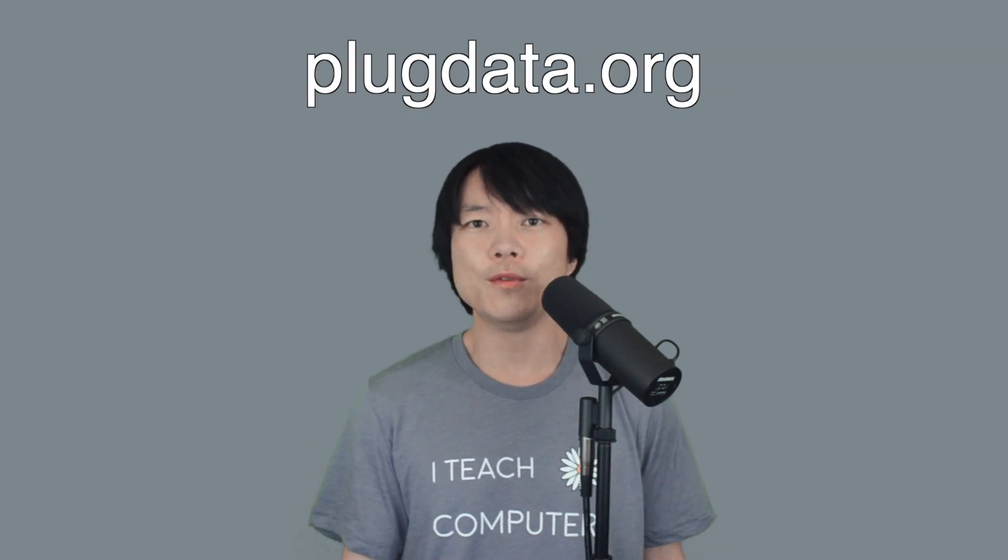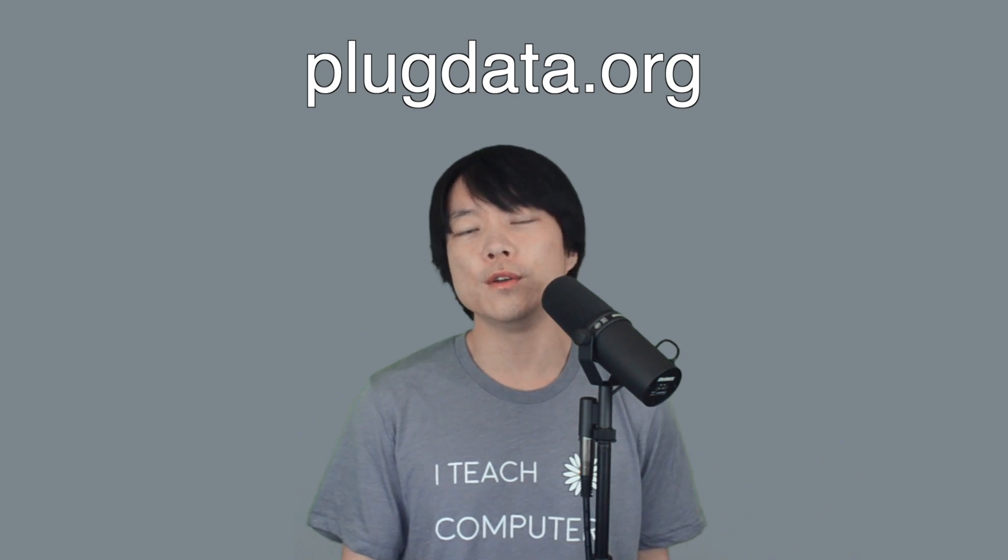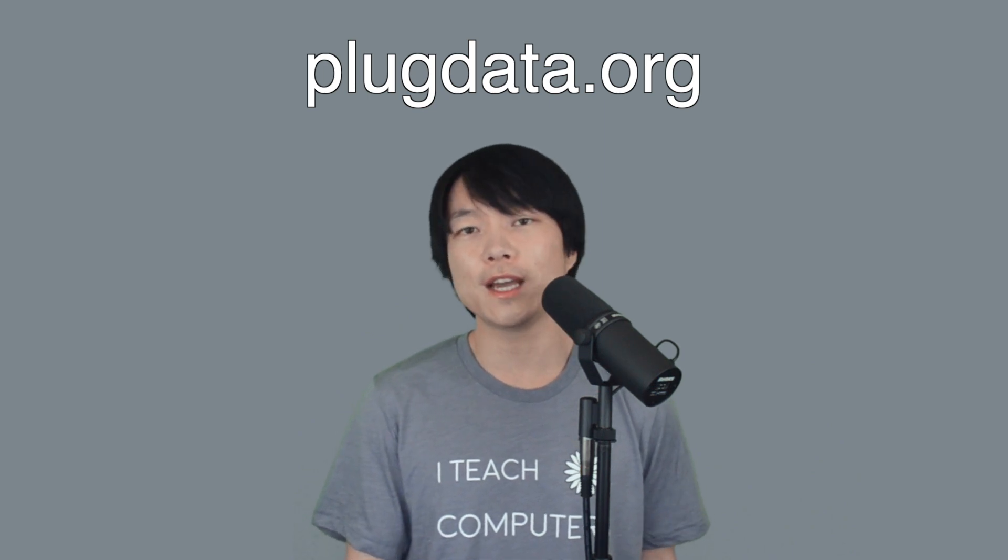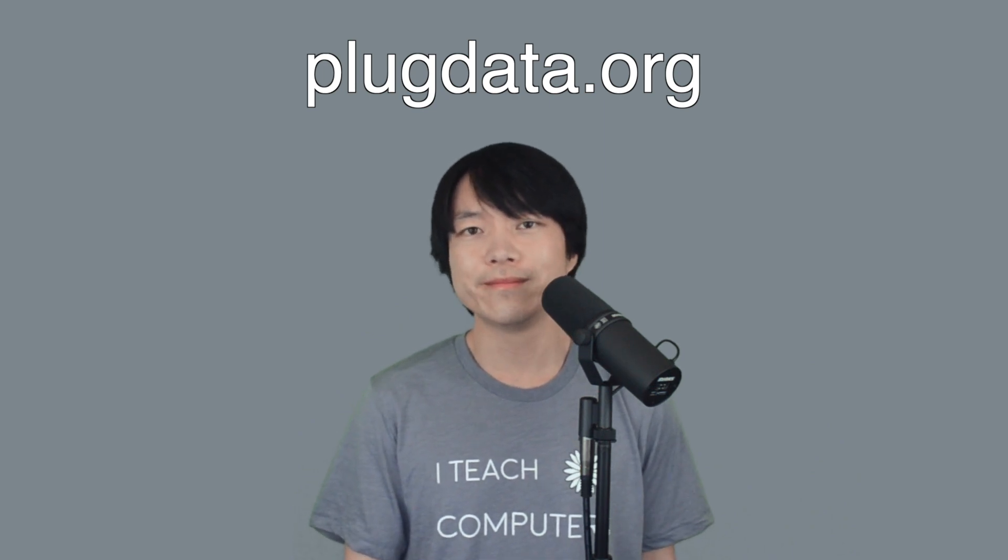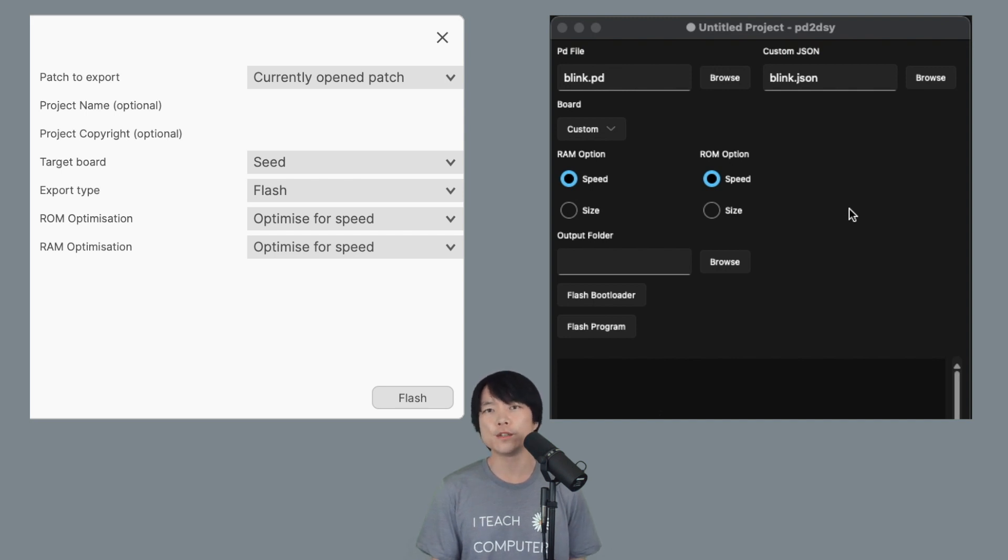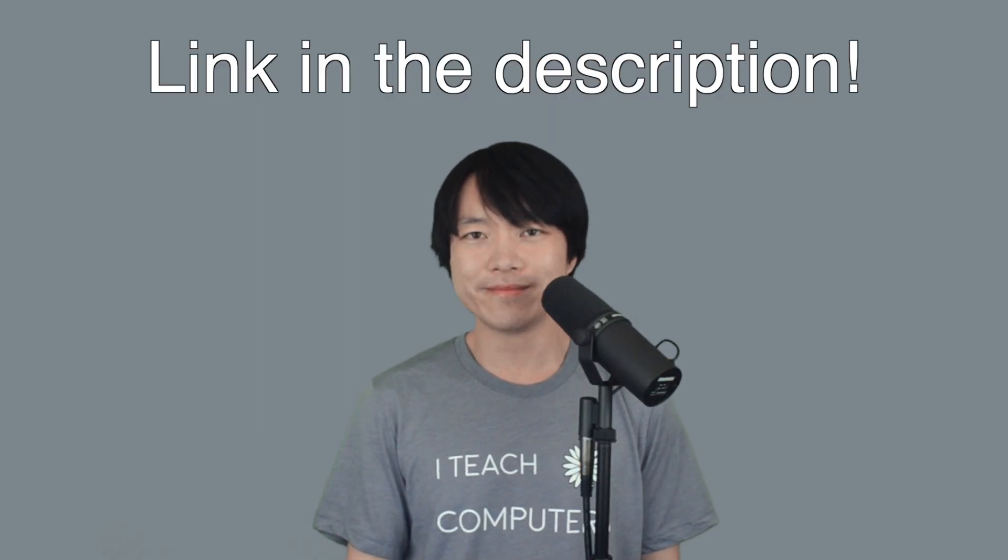If you want to get a head start, please go to PlugData.org and download the app. There's the compile option here, and it should be very familiar to what you saw in PD to DAISY GUI. By the way, they also have Discord.